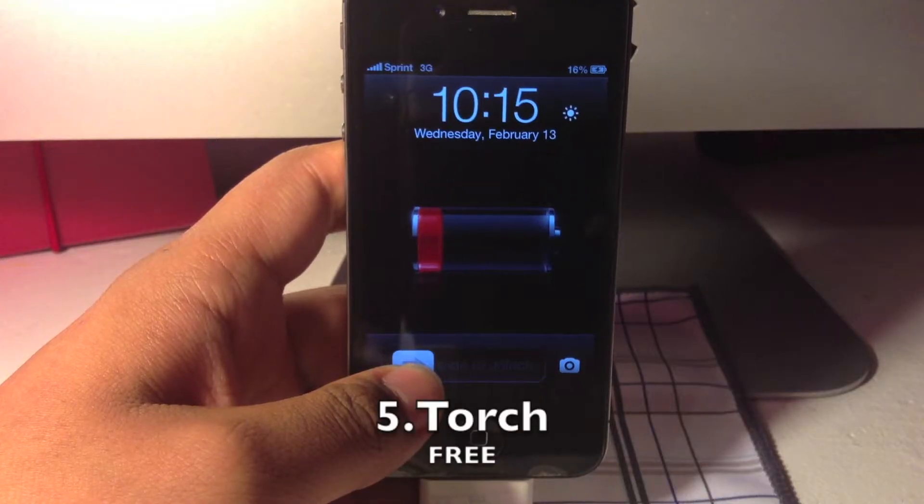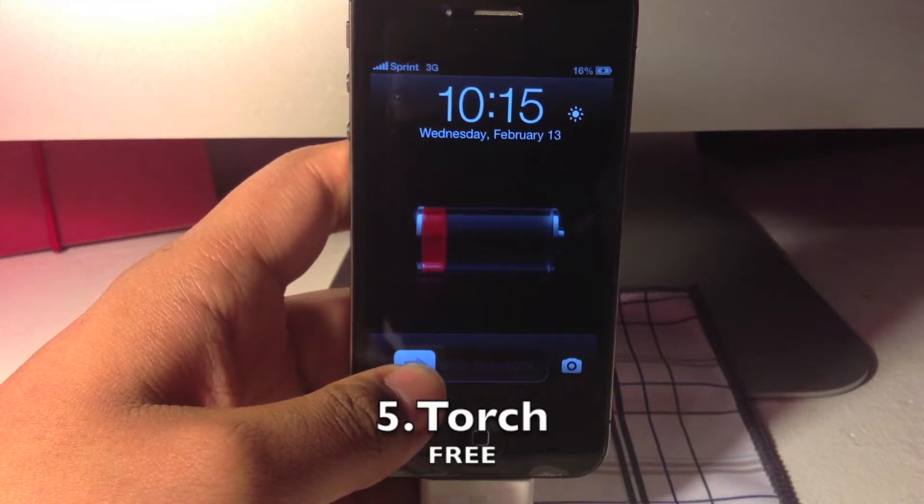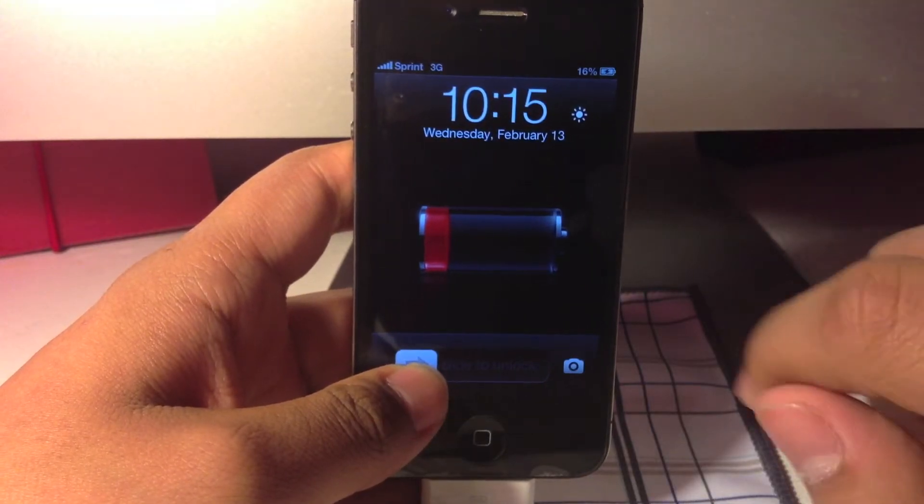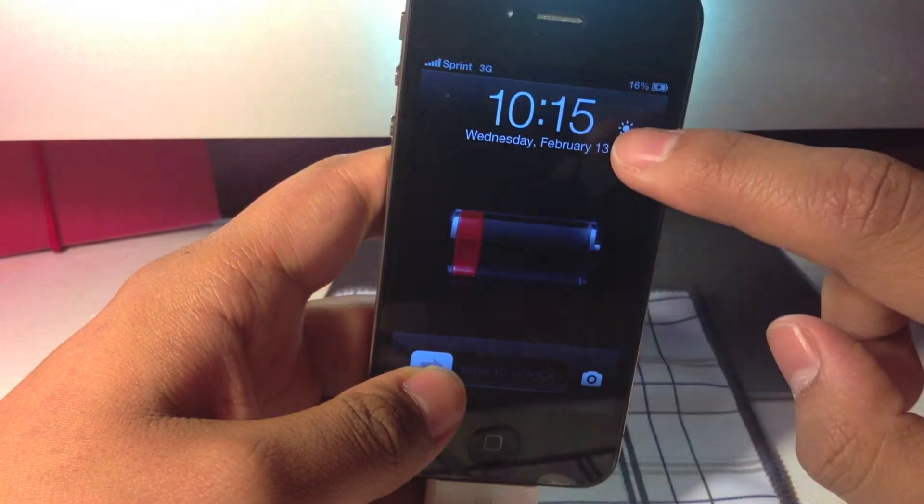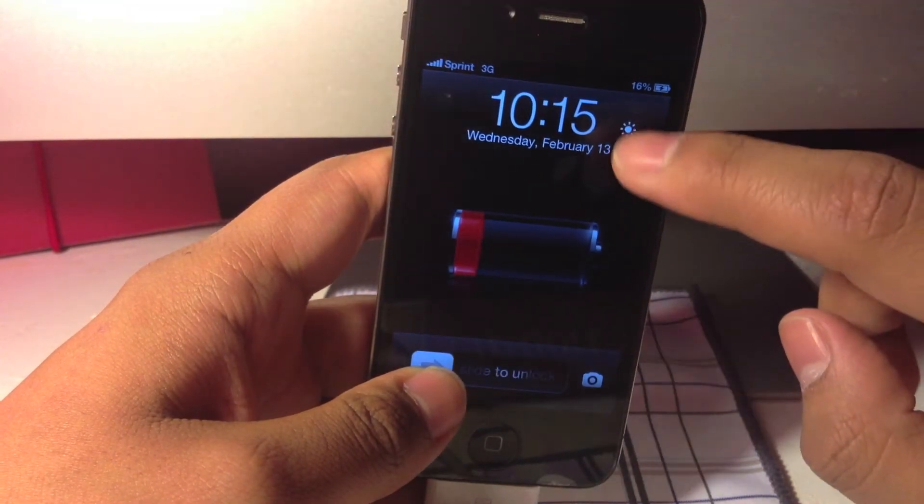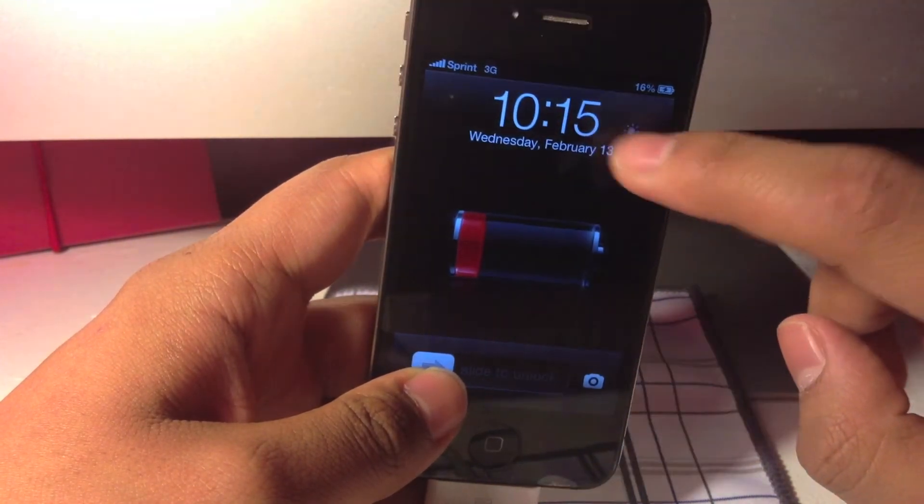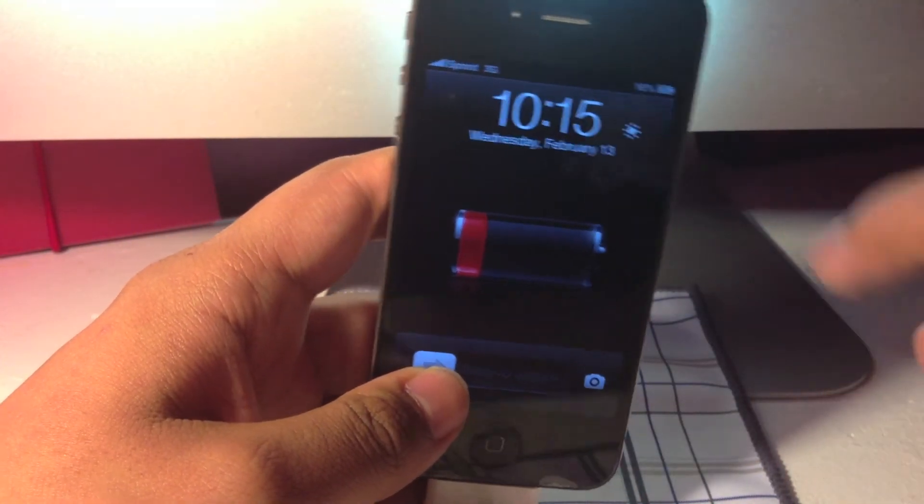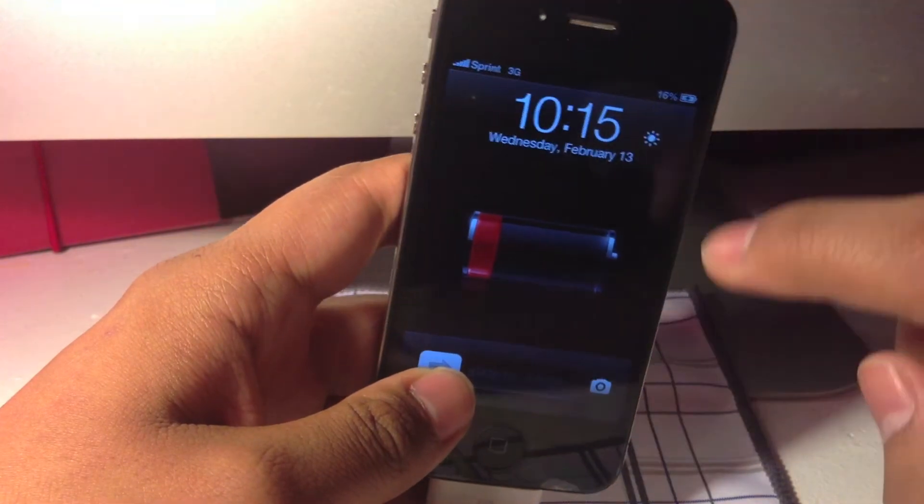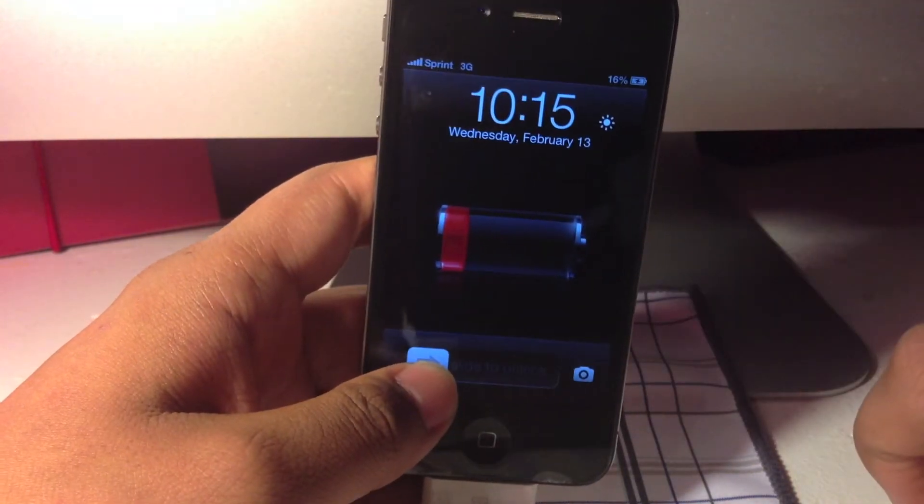Number 5 is Torch and what Torch allows you to do is turn your flashlight on and off right from your lock screen. It is a very simple tweak, but it is very useful.